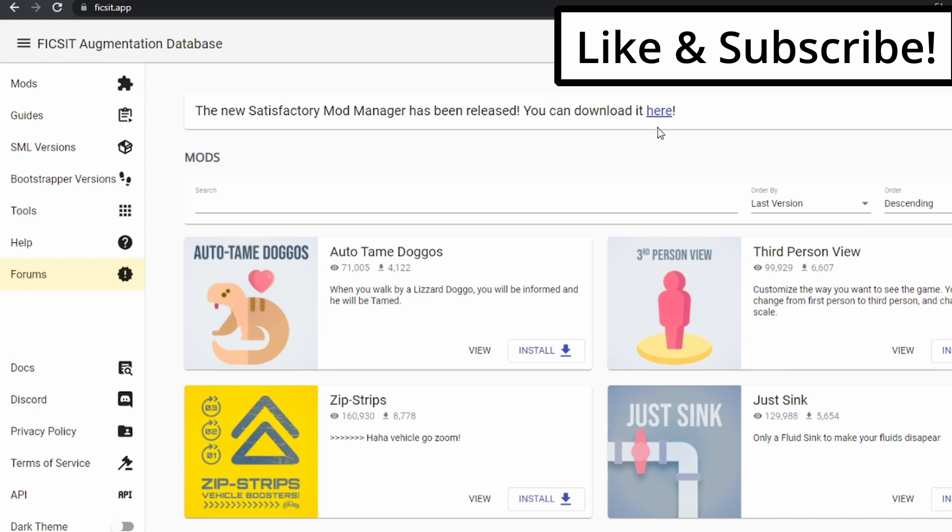Once that's done, get it installed. It's a pretty straightforward install. There's not a whole lot of bells and whistles to it. It doesn't install any bloatware or anything like that. So go ahead and get that installed and you'll be good to go.